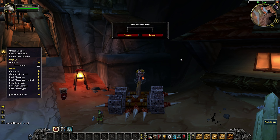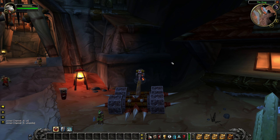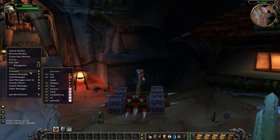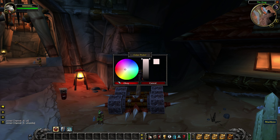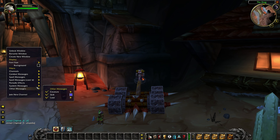Type your channel name, whatever you want. I'm typing UD Vanilla. Now, to change color, right-click on the general tab, go to channels, search your channel name, click on that color box, then you can change it to any color you want. Same with other channels.